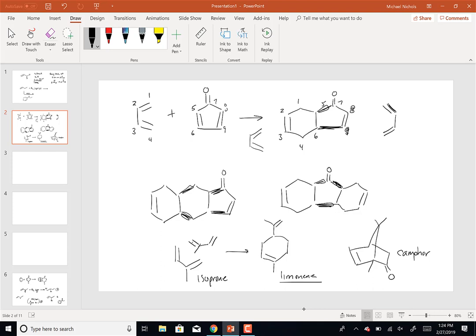So who does Diels-Alder reactions? Plants. If you're interested in essential oils and such, that's a pretty important reaction. In this case, this was just to show you that you can get multiple reactions - as long as these two positions are using the same wedge, you're okay.